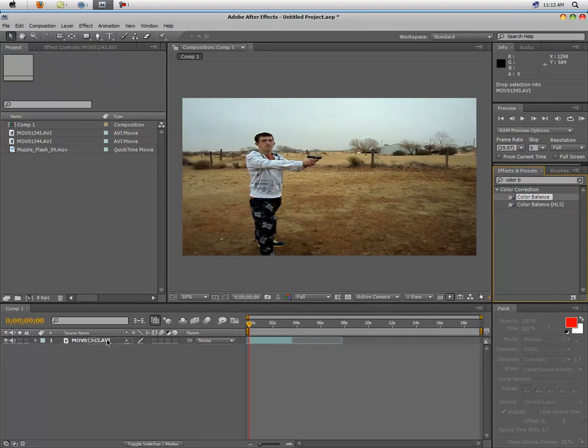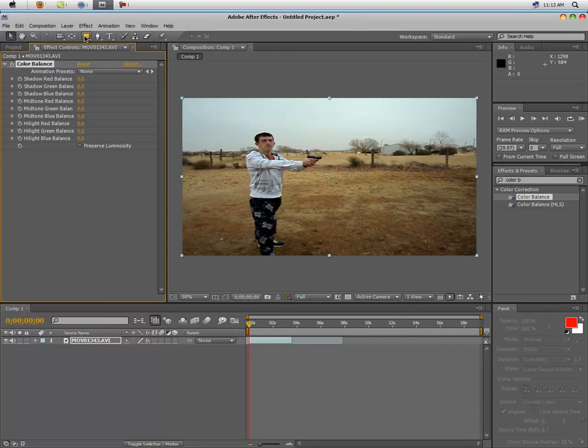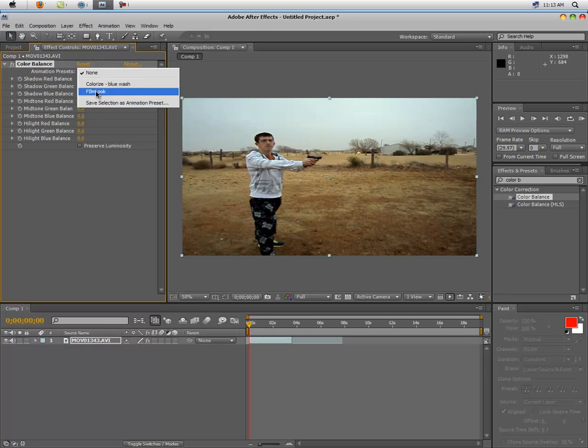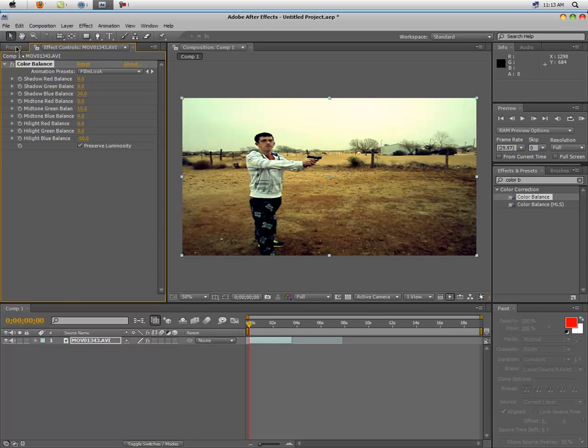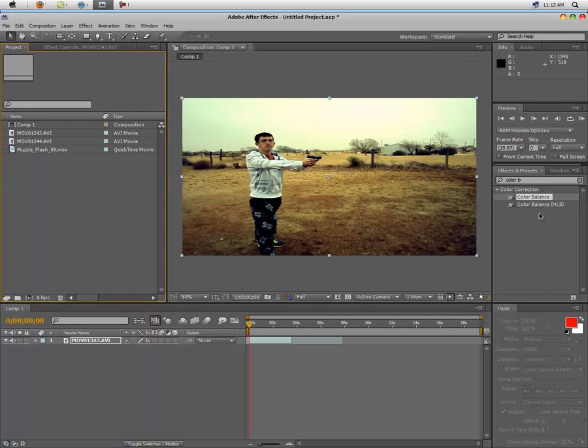We're over here, go type in color balance. So drag that onto your film. If you watch my other videos you should already know how to set this up so it looks pretty good. All right, so now you have that. Always preserve luminosity, that's your key.